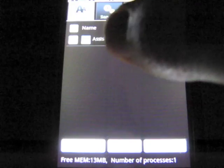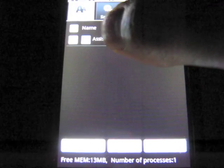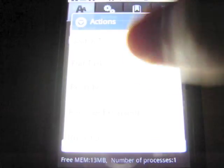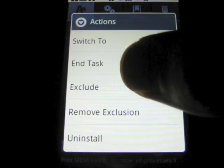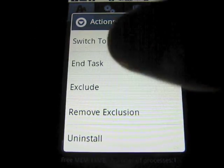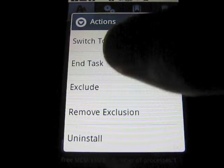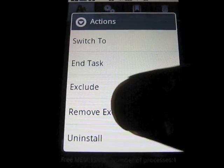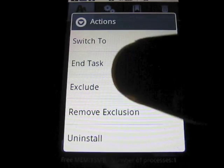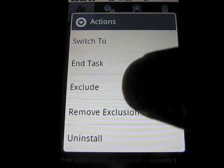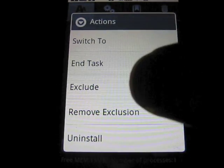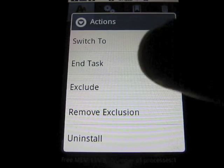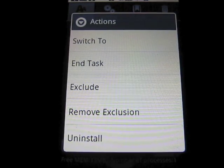So let's say I want to keep an app and exclude it — I could just exclude it from the task list. If it's already in exclusion mode, you can remove it from the list. And it can also uninstall on the go here.